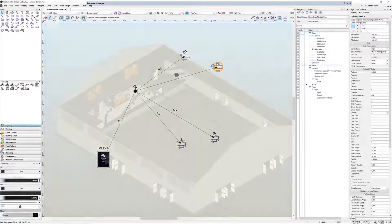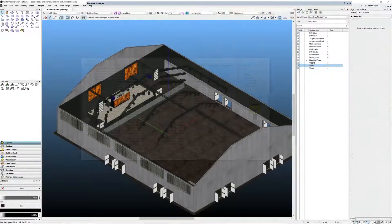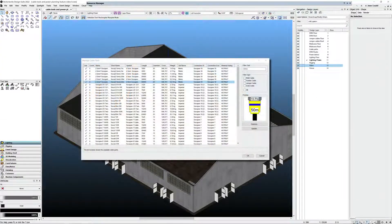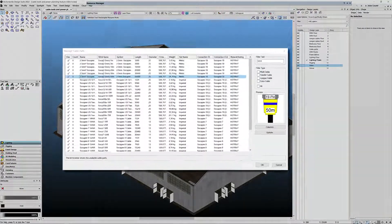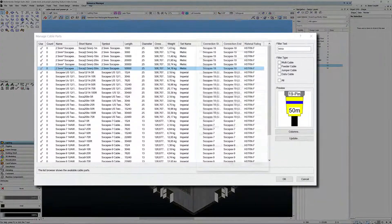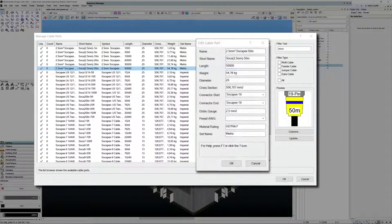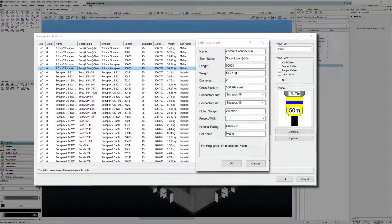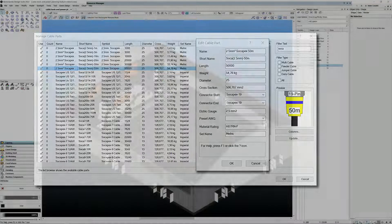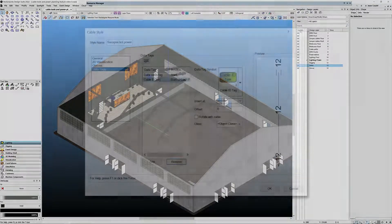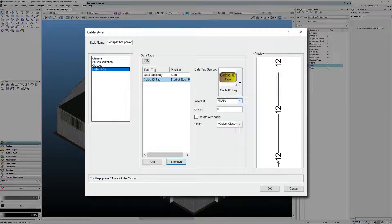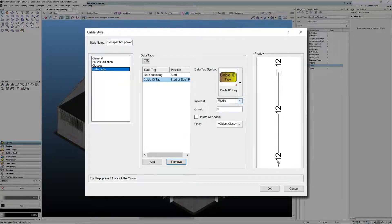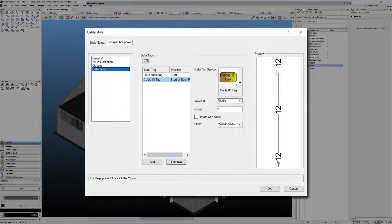For cable parts, you can now specify the electrical gauge and preset AWG for internal wiring using the manage cable parts command. To increase the visibility of cable parts, all cable styles now include new settings for data tags. Data tags can be placed where each cable part is located and display relevant information automatically.